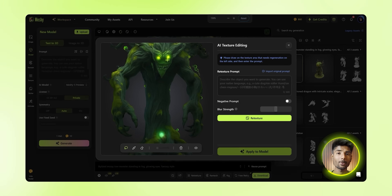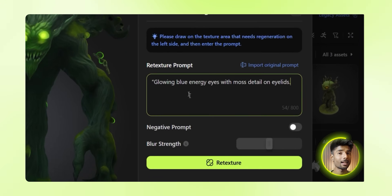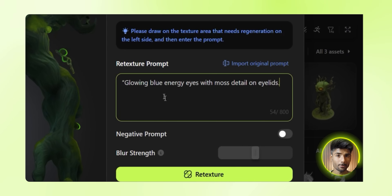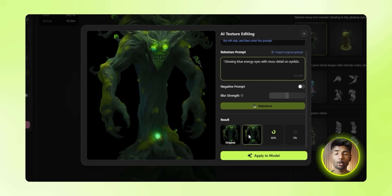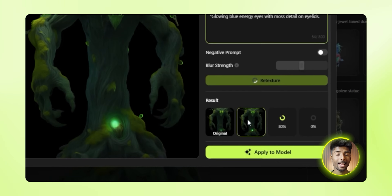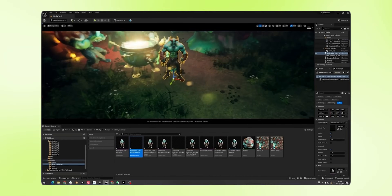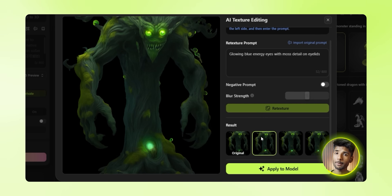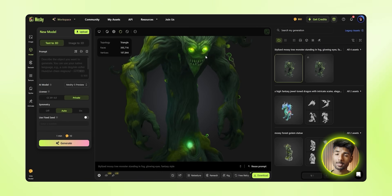Now let's do a quick edit. I wasn't super happy with the eye color — it felt a little flat. So from below the 3D window, click 'AI texture editing' and another window will pop up. In here, you can draw on the texture area that needs regeneration and enter a prompt. I drew a circle around the eyes and typed 'glowing bubble energy eyes with moss details on eyelids.' Hit apply, wait a second, and it updates the model without rebuilding the whole thing. You also have your original model as an option, so if you don't like the changes you can switch back. You don't lose progress — you can edit, refine, and change stuff without starting over. It's fast and honestly kind of fun, similar to adjusting a character in a video game. When it's done, it gives you four options — choose the one you like and click apply.